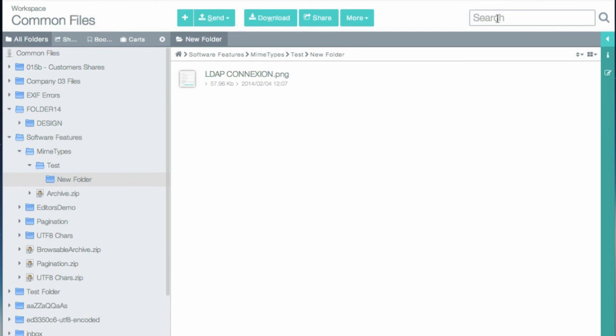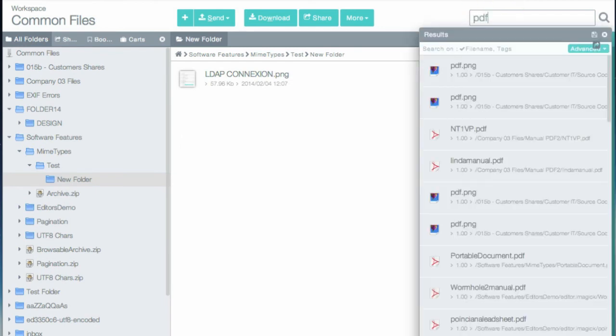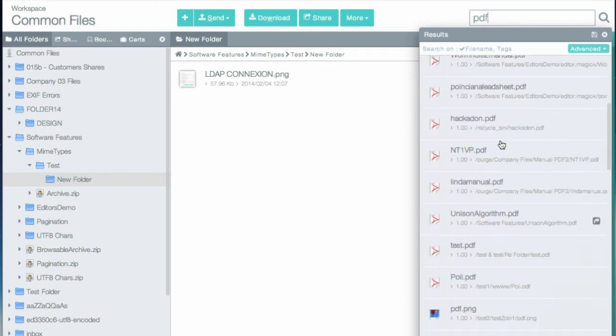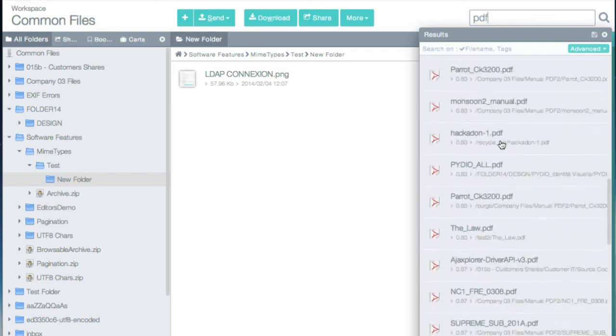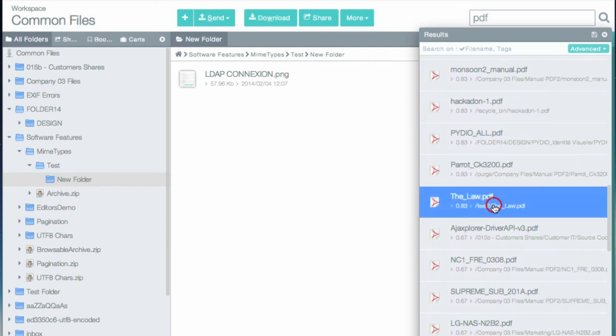You can also directly use the integrated search engine. For example, if I look for PDF, it will find all files containing PDF in their names for the current workspace.